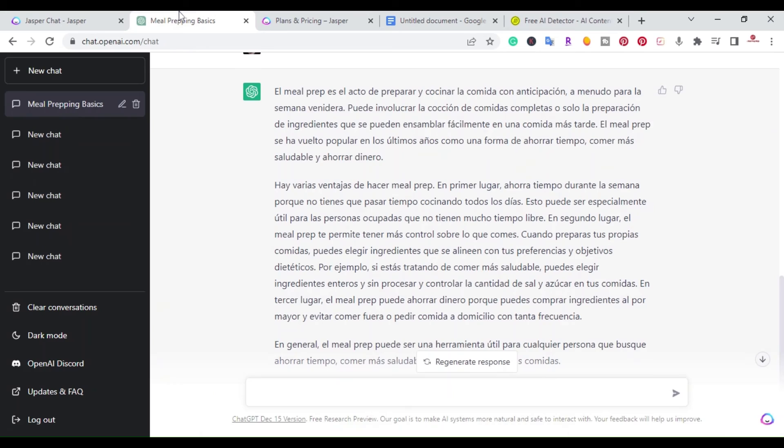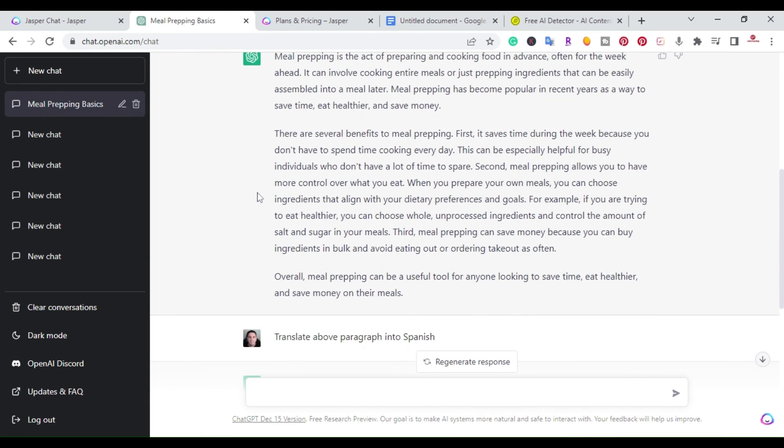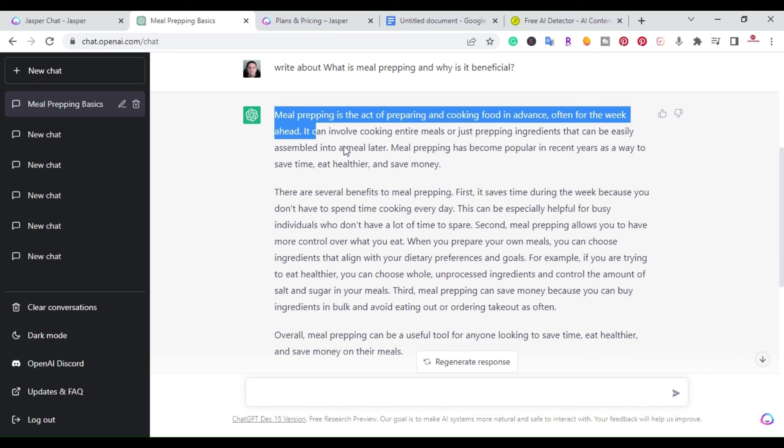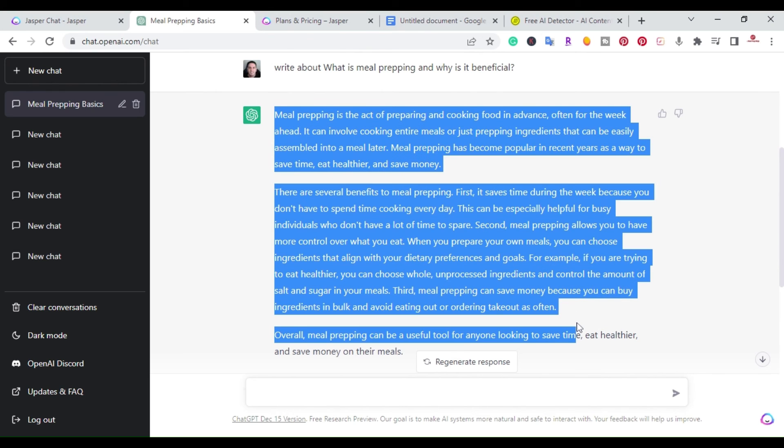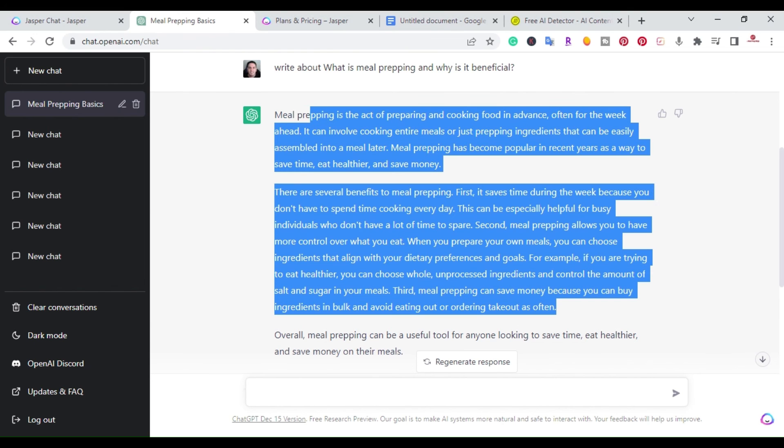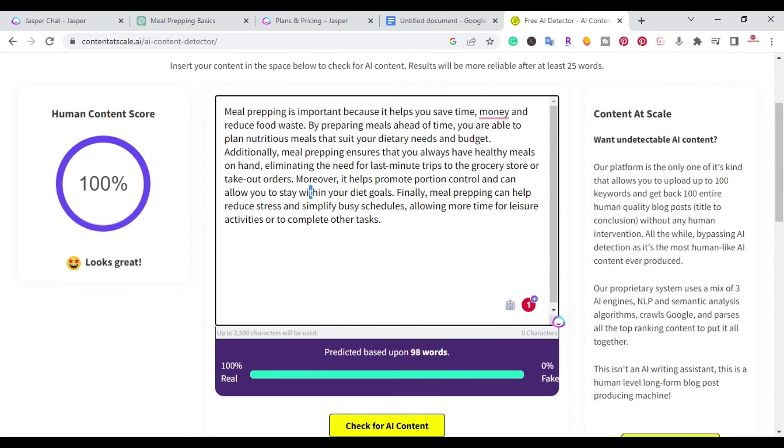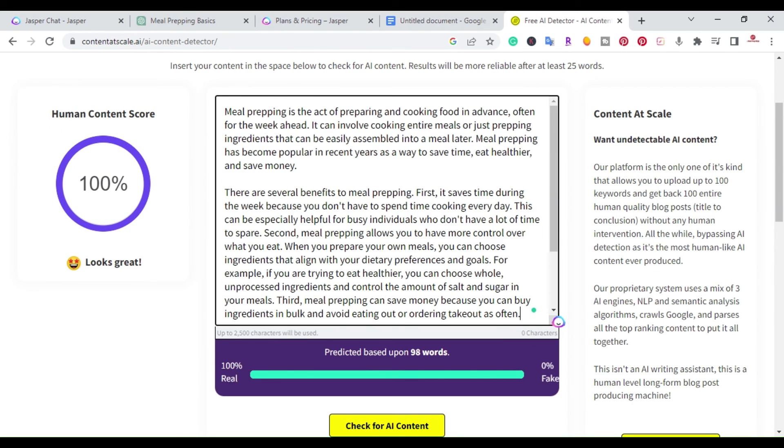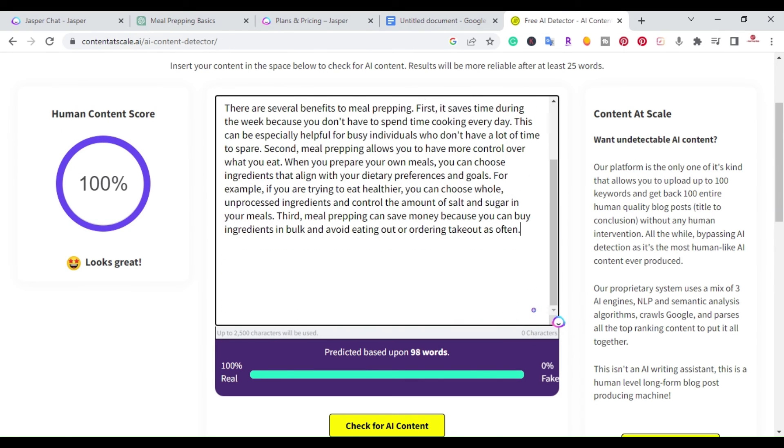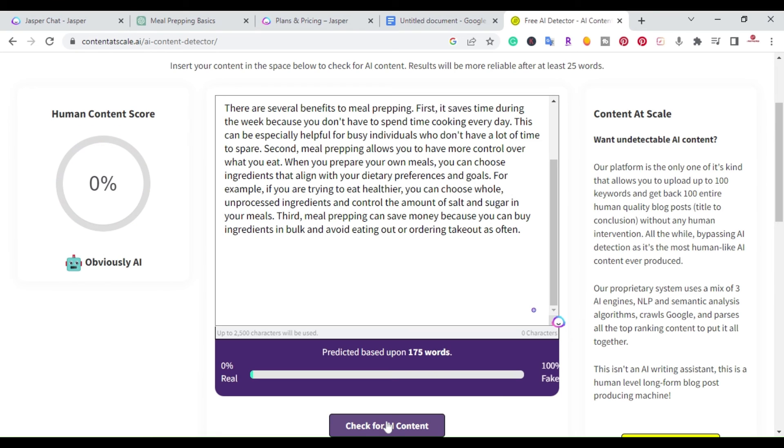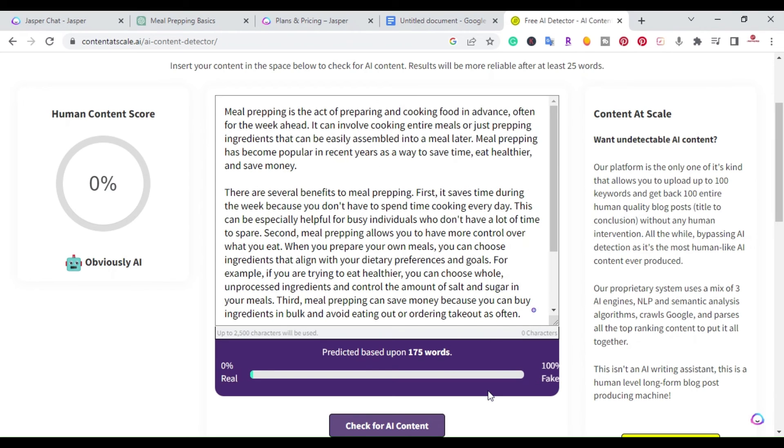So if I actually went over to ChatGPT and I copied, let's just say this here, oops, let me go ahead and just do these two here. I'm going to copy it. I'm going to go back here and I'm going to paste it instead of what I wrote. And I'm going to go ahead and check AI content score. And right here, boom, obviously AI, 0% real 100% fake. So this is a big difference.